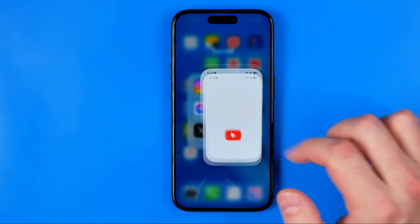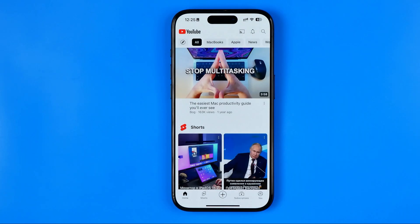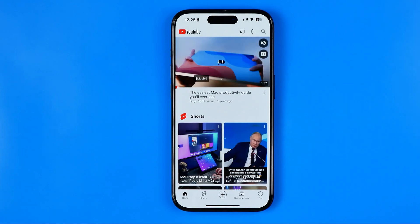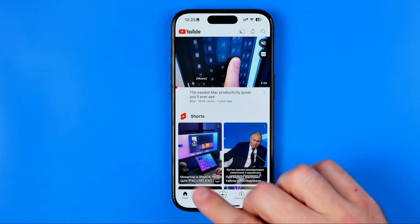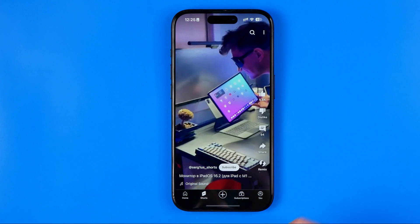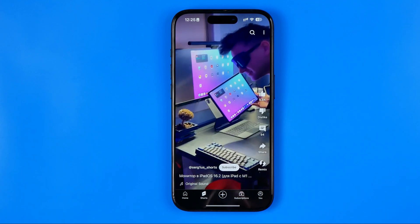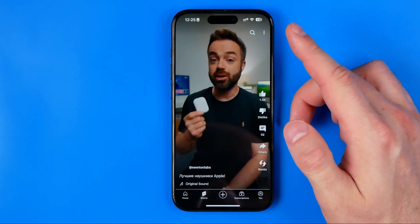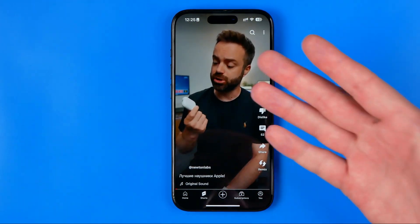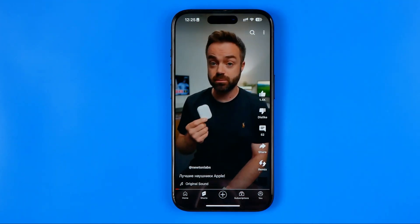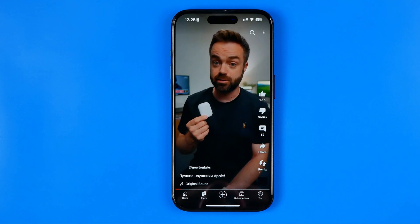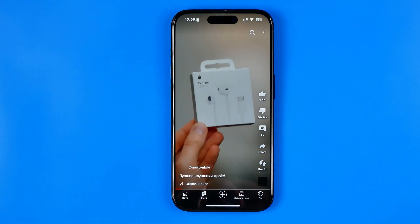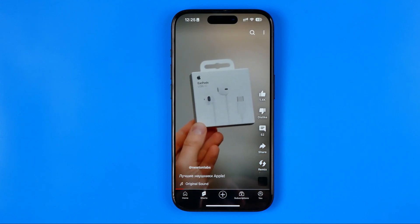First off we need to open up the YouTube app. After that, tap right here to go to Shorts, and then once you find a short you would like to translate to a different language.